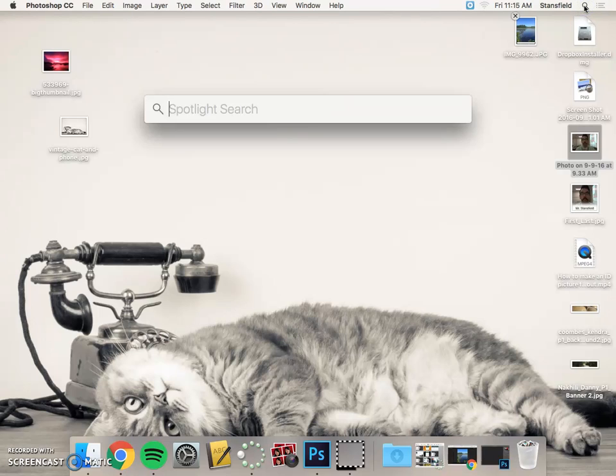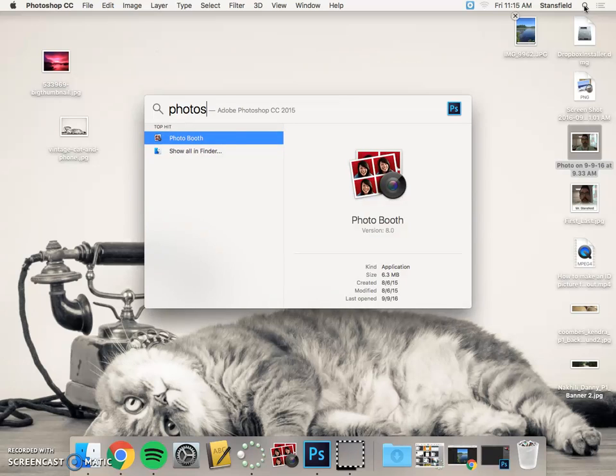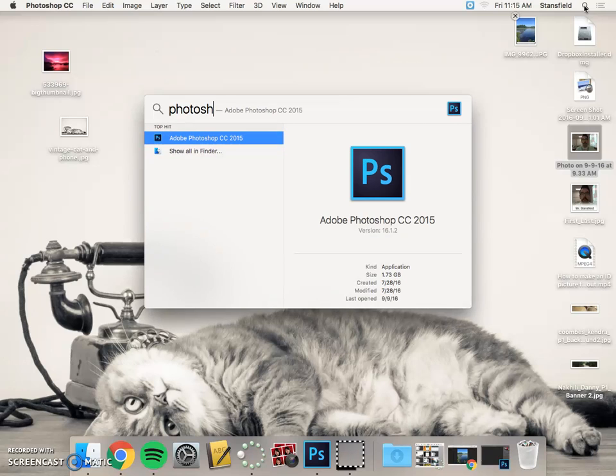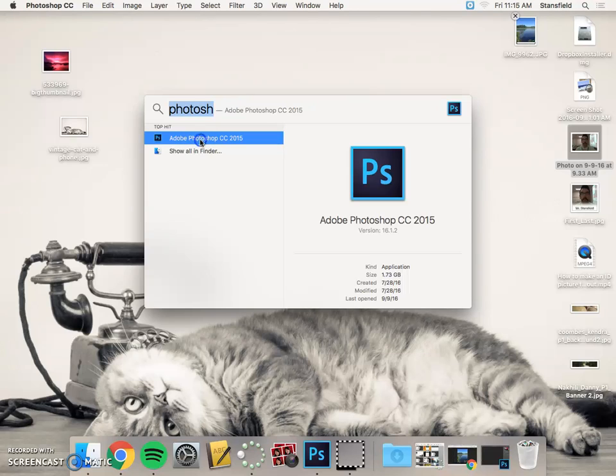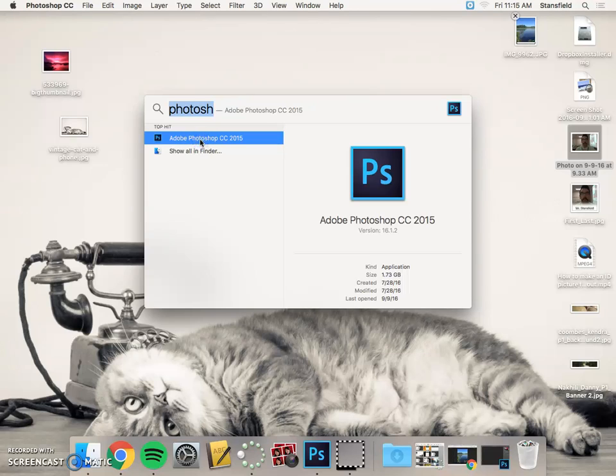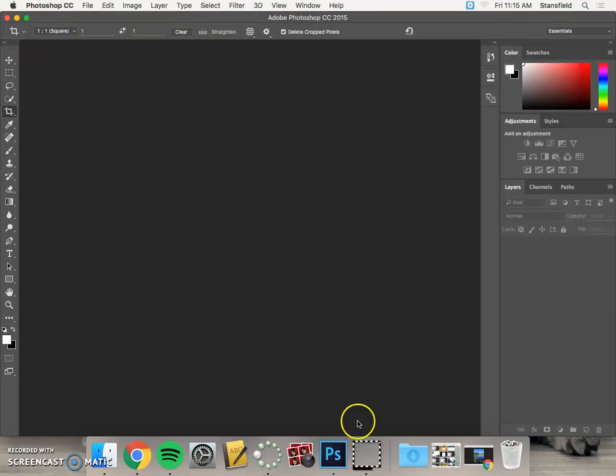If you click up here and search for photo, first thing that comes up is Booth, but if you go P-H-O, Photoshop should pop up. Adobe Photoshop CC 2015, double-click on it. It's going to open up that app right there.